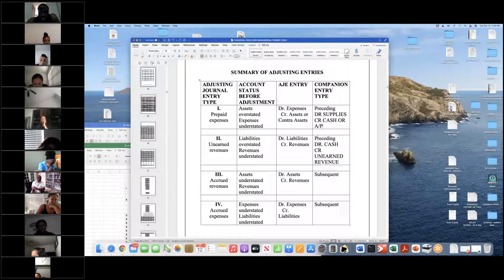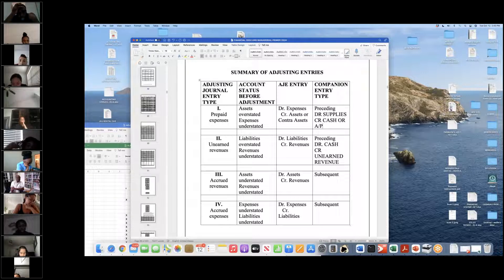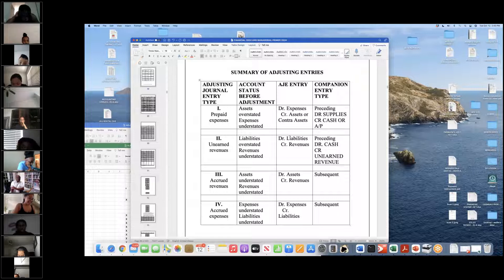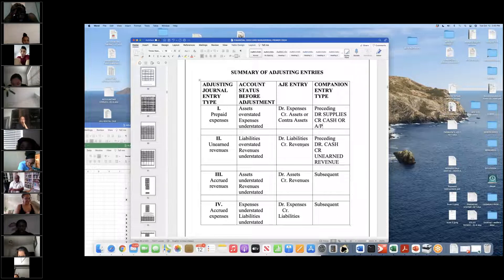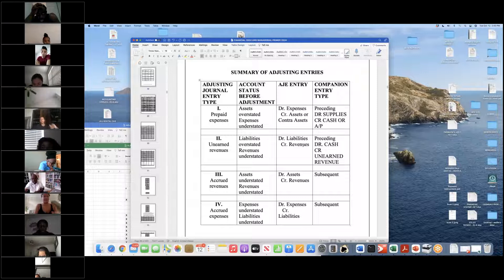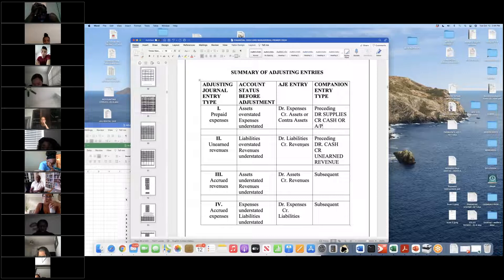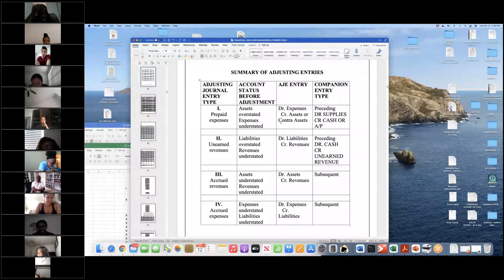For unearned income, there's a preceding entry where we receive cash but haven't earned the money yet, so it goes into a liability account called unearned revenue. When the revenue is earned, we make the adjusting entry debiting the liability and crediting revenues. An adjusting entry never involves cash — it always involves one income statement account and one balance sheet account, but not cash.